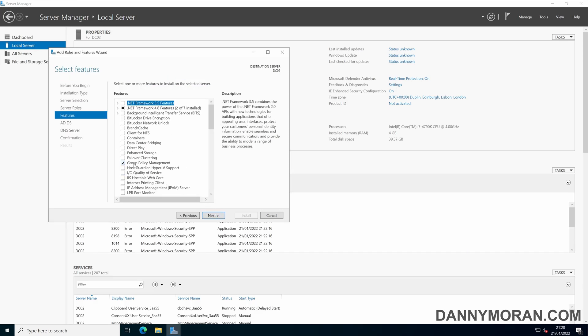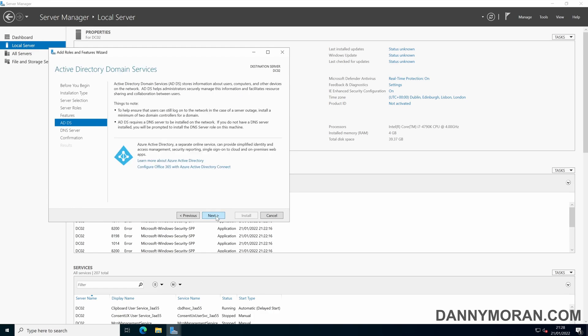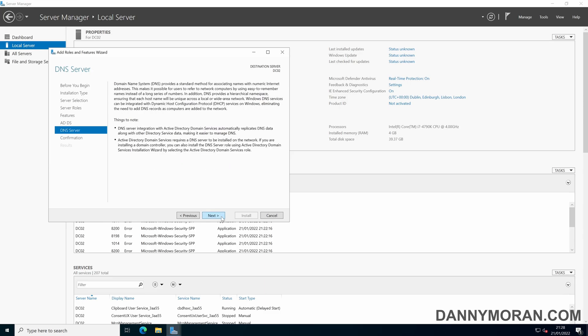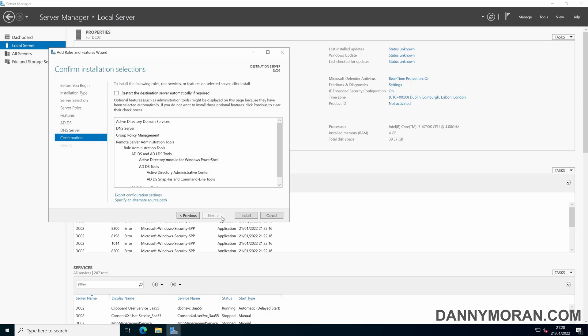For the features you just want to make sure the group policy management is ticked. And then just press yes to the Active Directory domain services information as well as the DNS information.